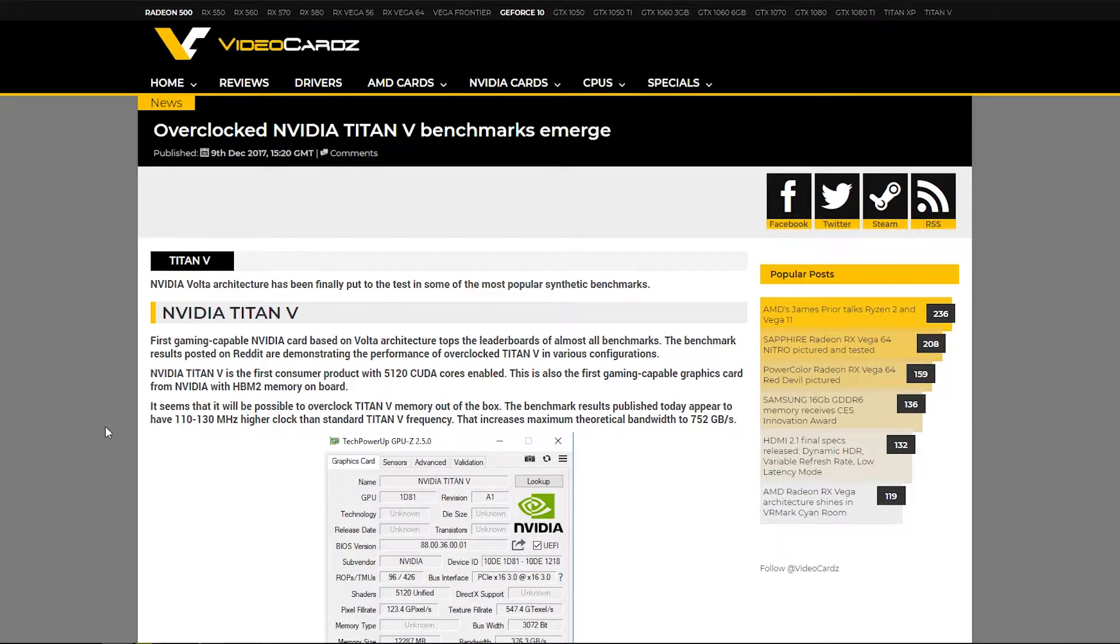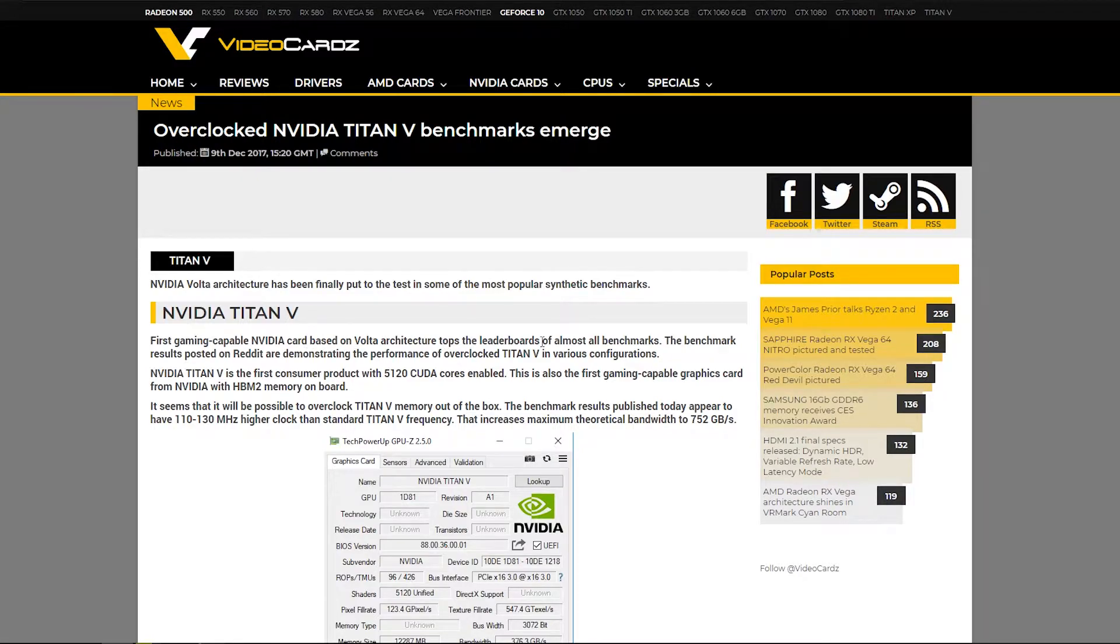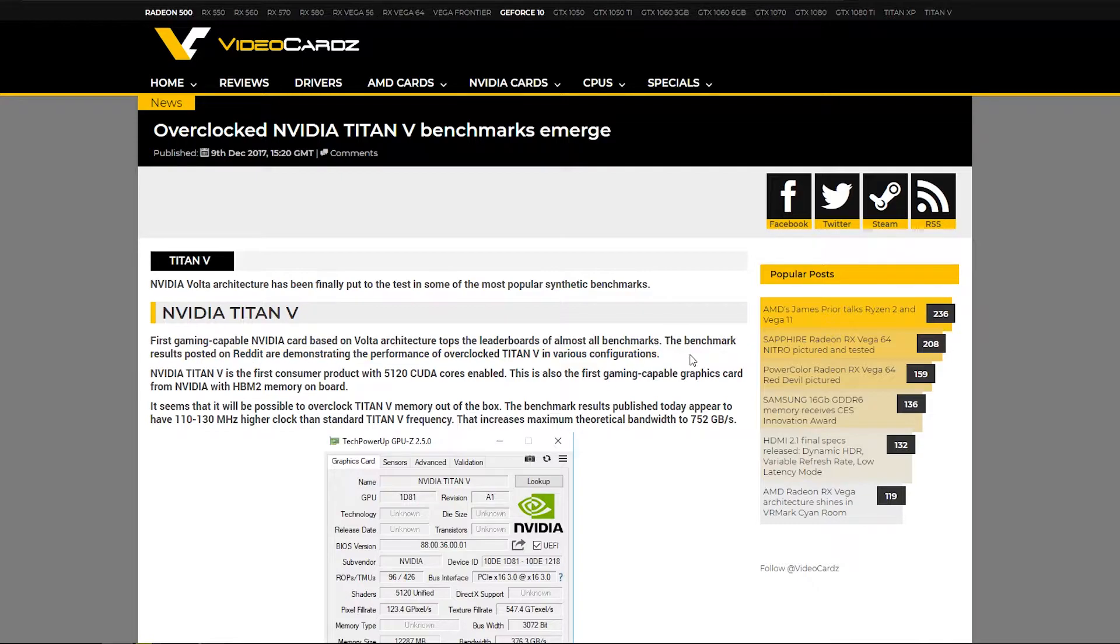We'll get more benchmarks, I'm sure of it. So it says first gaming capable NVIDIA card based on Volta architecture tops the leaderboards of almost all benchmarks. The benchmark results posted on Reddit are demonstrating the performance of overclocked Titan V in various configurations.